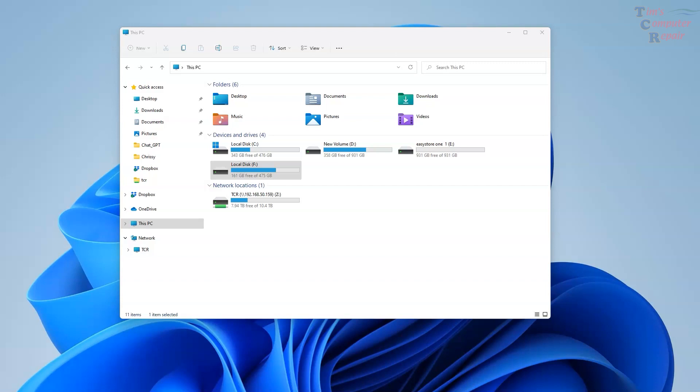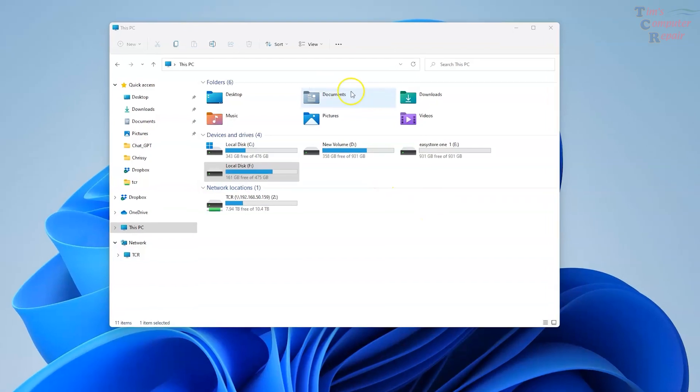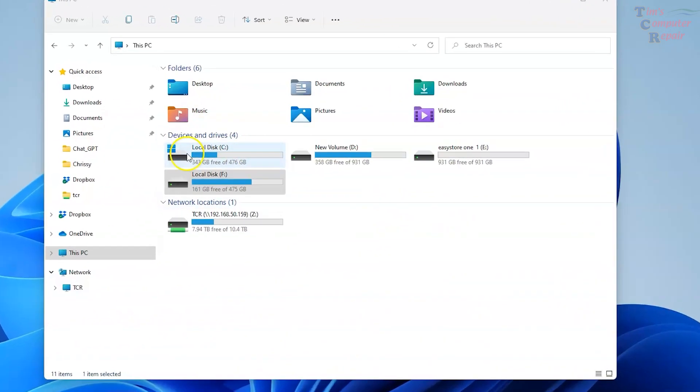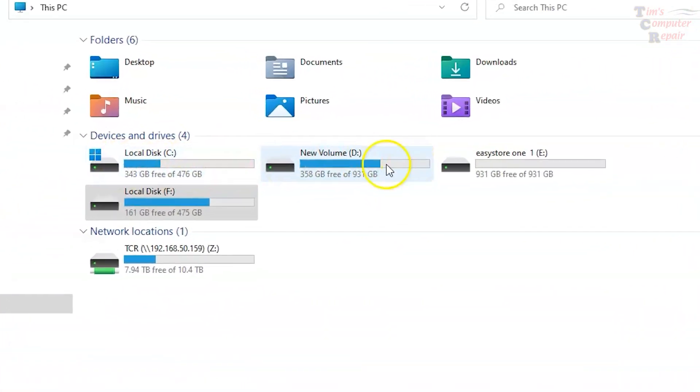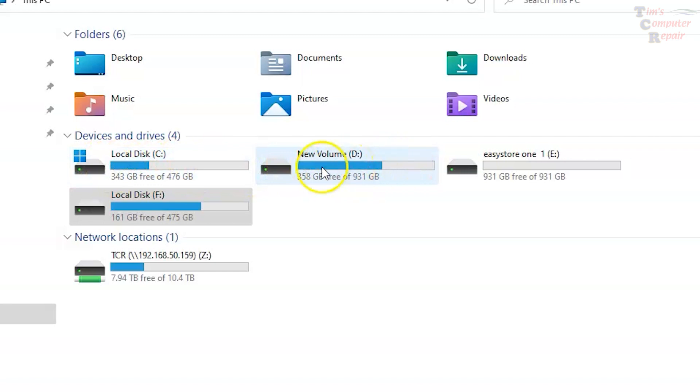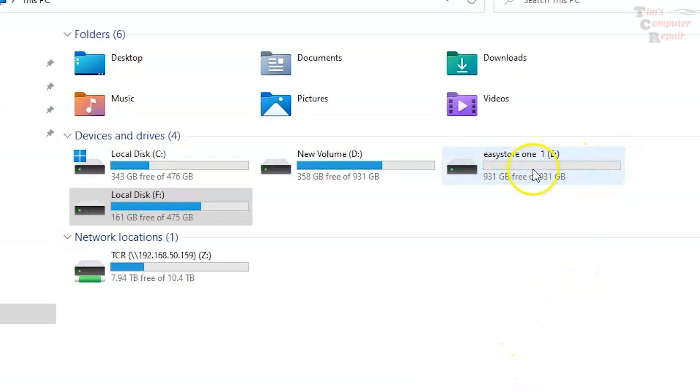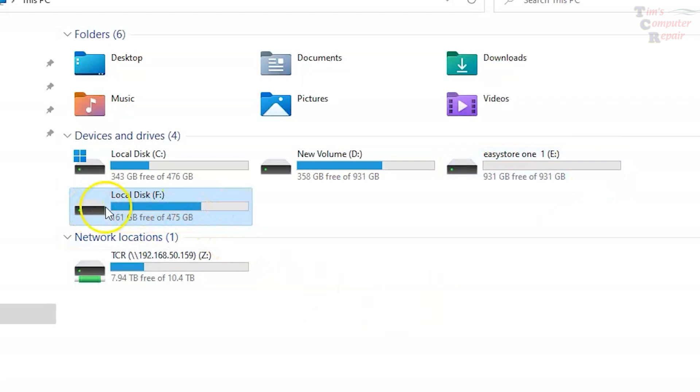Showing up here is Local Disk C and New Volume D. Those are on my bench computer. Those are my bench computer drives. The EasyShare E drive is a blank USB drive to pull my data onto. The Local Disk F drive is the drive that the data needs to be extracted from.